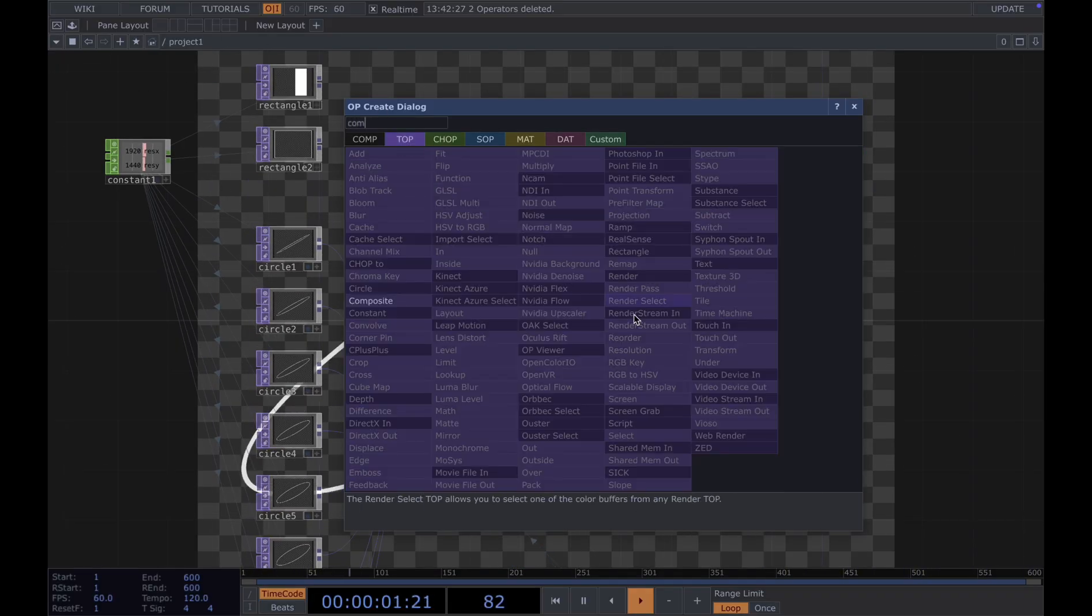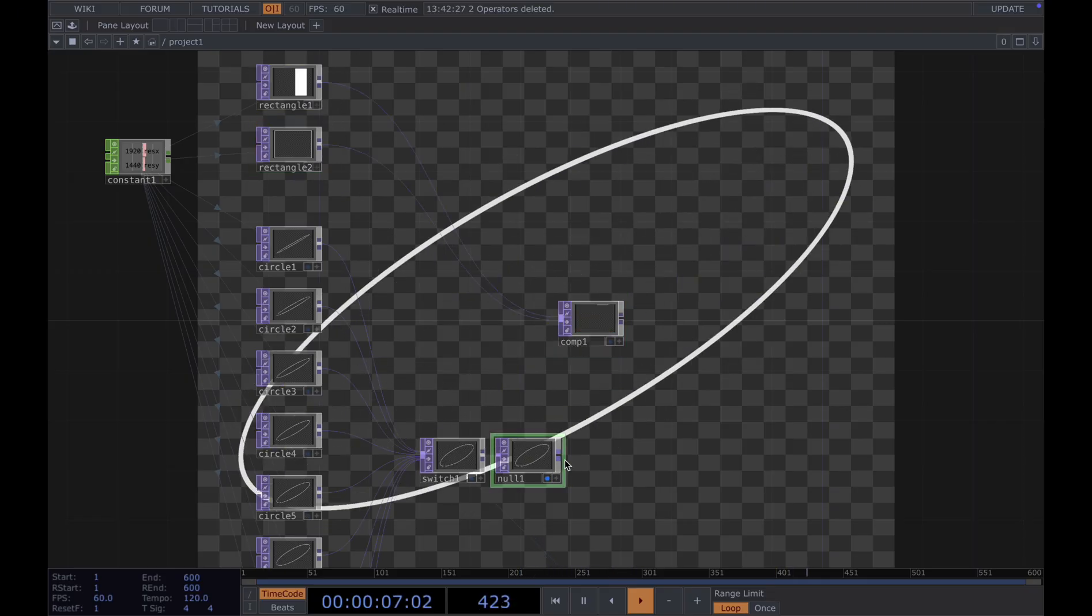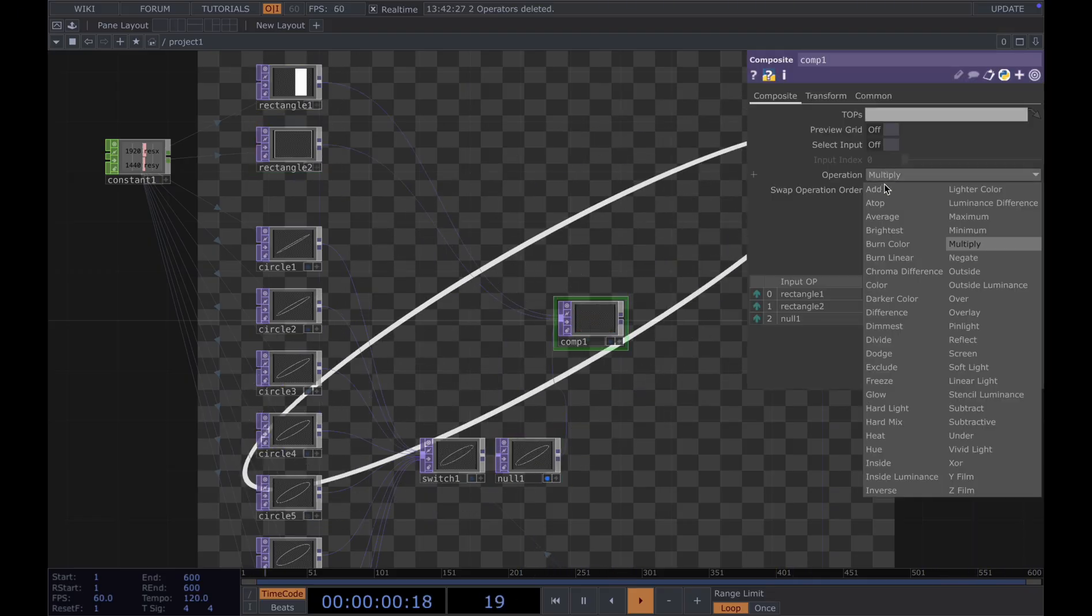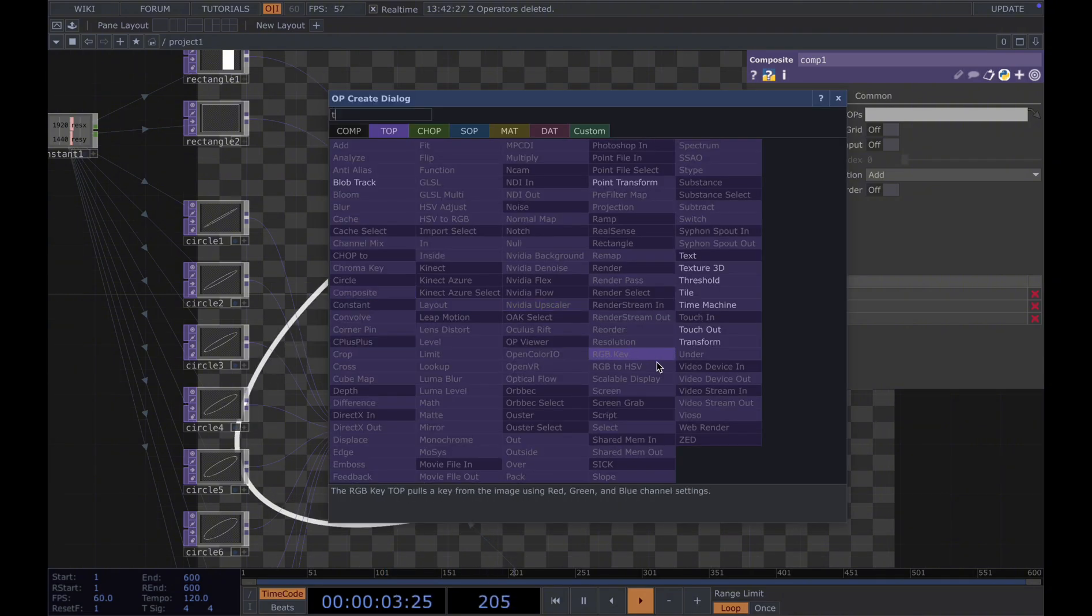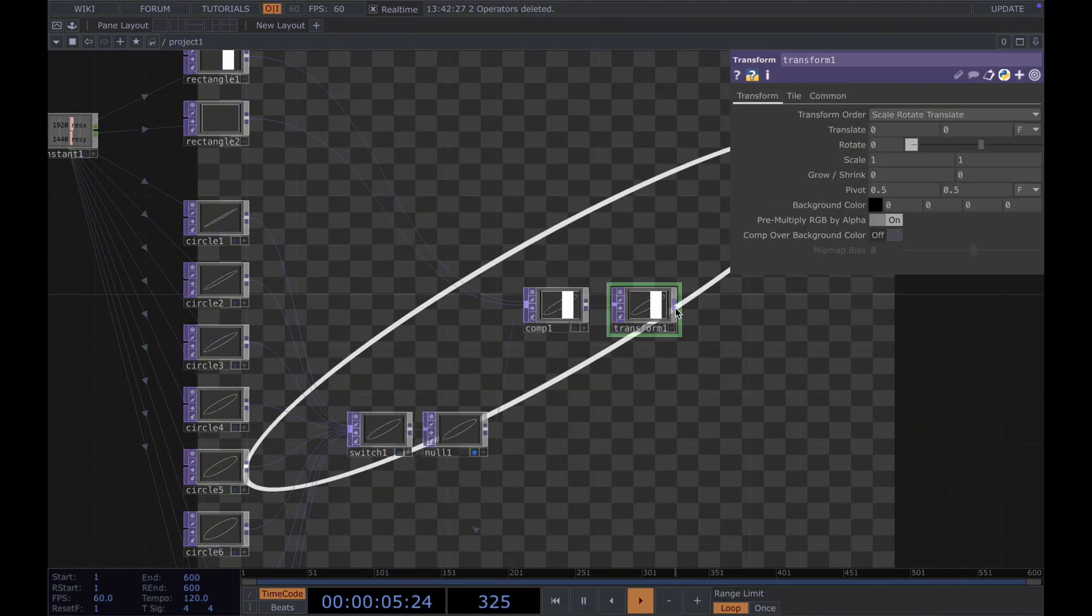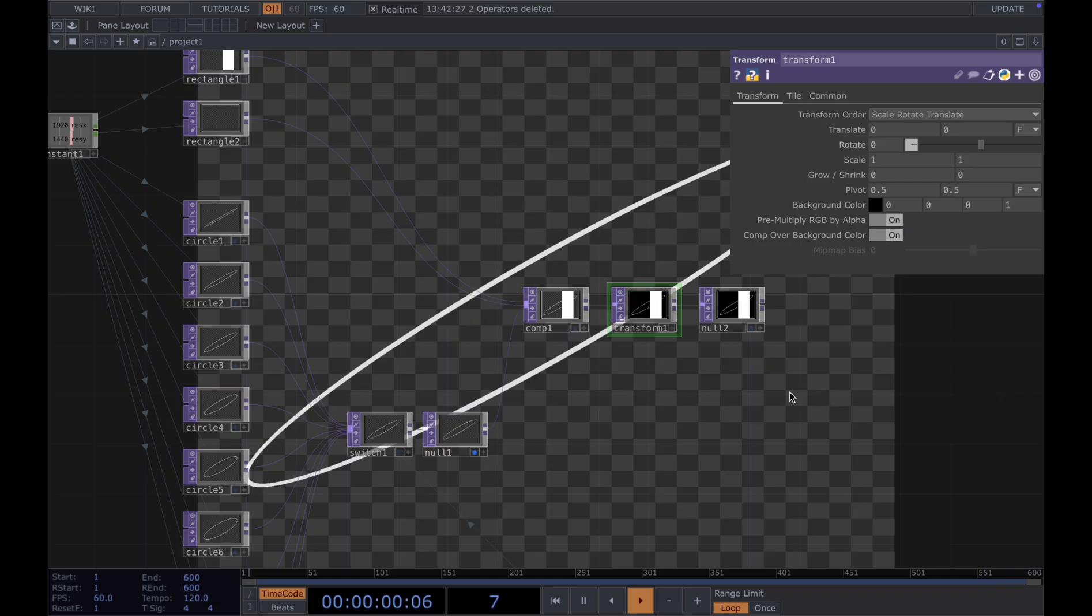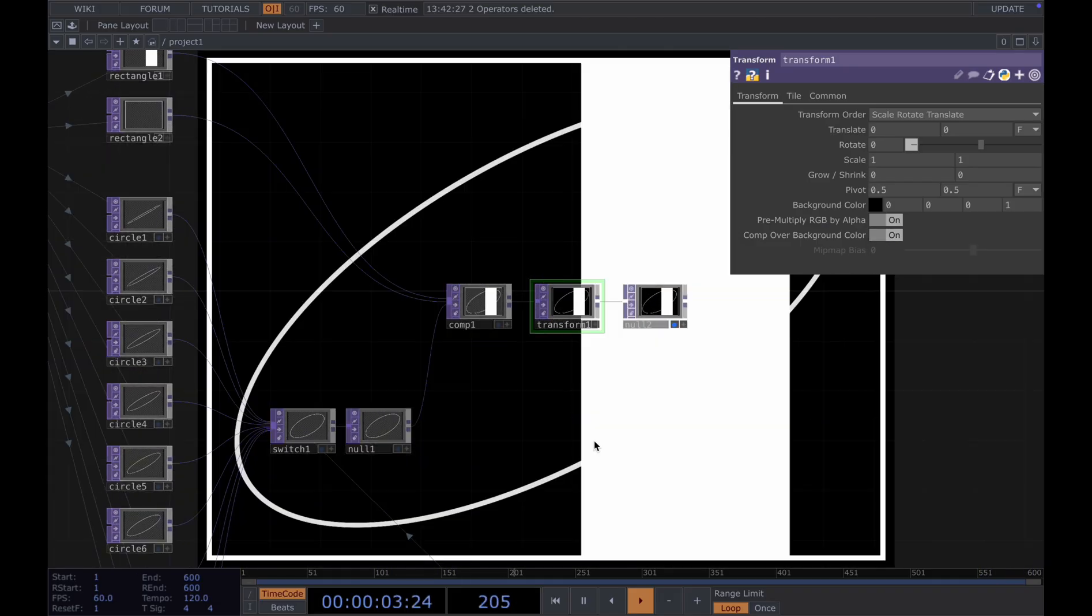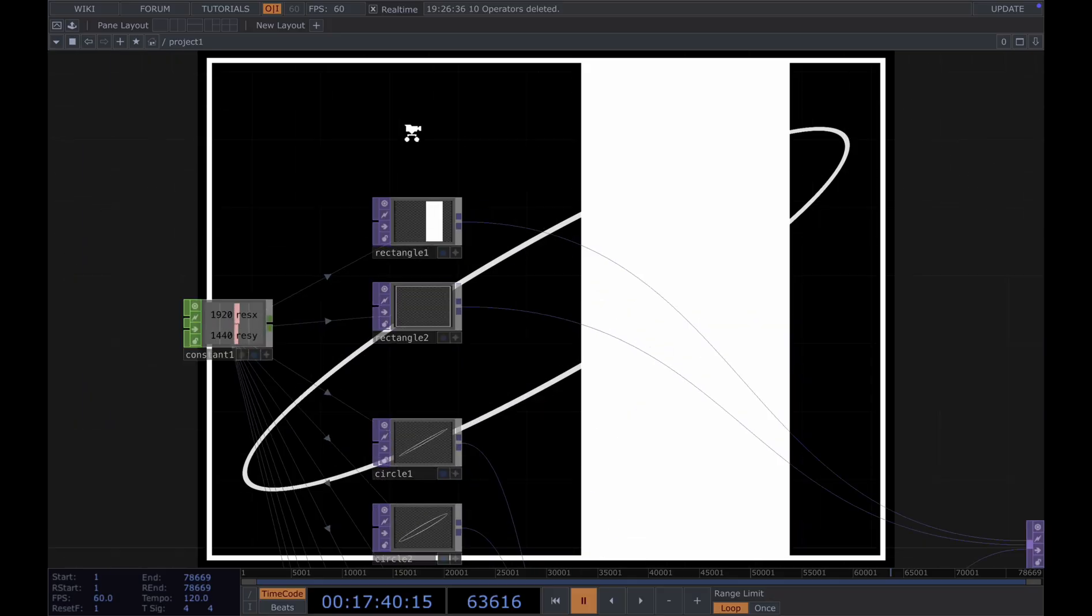Then we're going to connect all of our shapes together. We add a composite and connect together. And in the operation, we choose add. Then connect it to a transform. Connect it to a null. Add the open background so we can see our new shape.